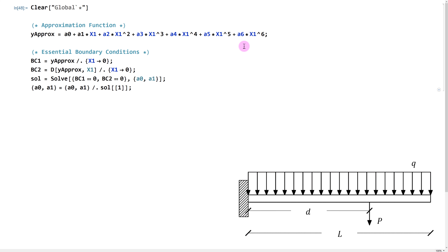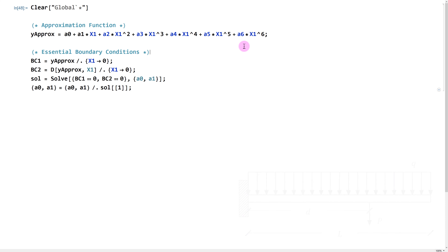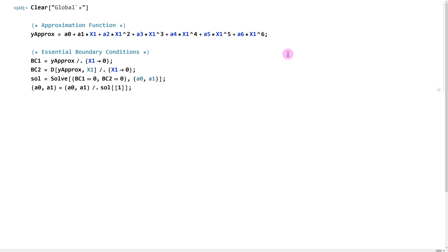We're going to use the method of virtual work to solve for a2, a3, a4, a5, and a6. A key ingredient in the virtual work equations is something called the virtual displacement function, which we haven't defined yet. So I'll create a section called 'virtual displacement function.'